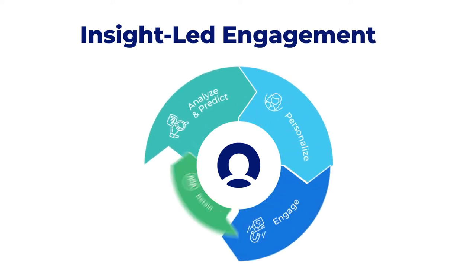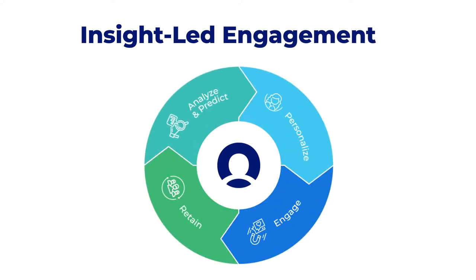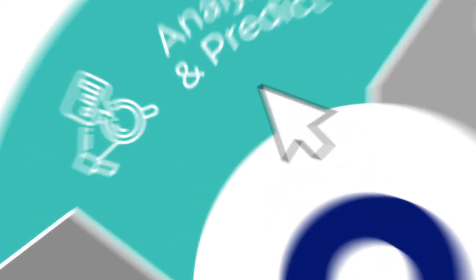The answer is insight-led engagement implemented through this four-step growth flywheel.